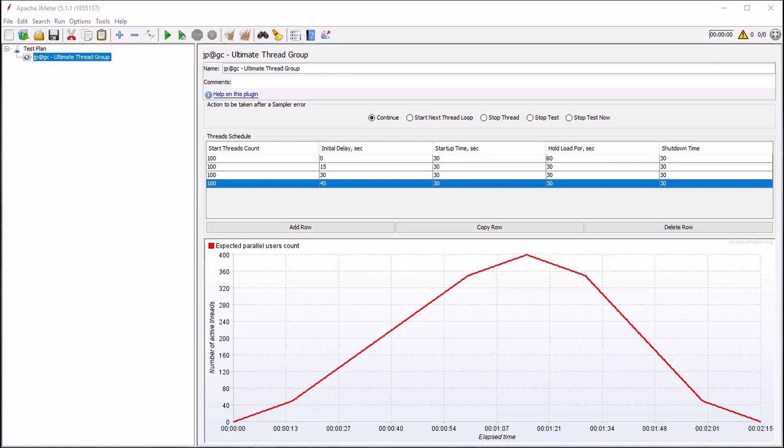We can also add one or more samplers to our test that will be managed by this Ultimate Thread Group. Here we'll be using dummy samplers, which you can read more about in our blog in the links section below.